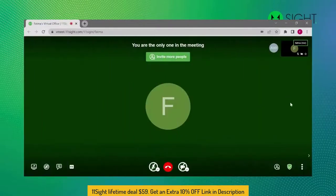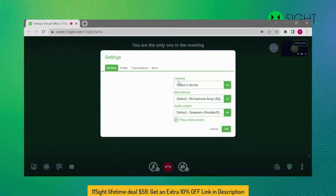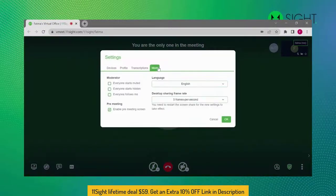You can also do this setting when you enter the room by clicking Settings, More, and Enable Meeting Screen.